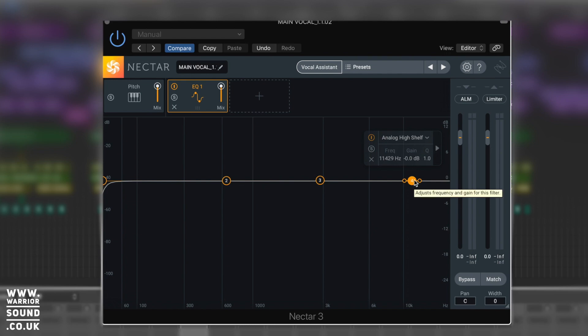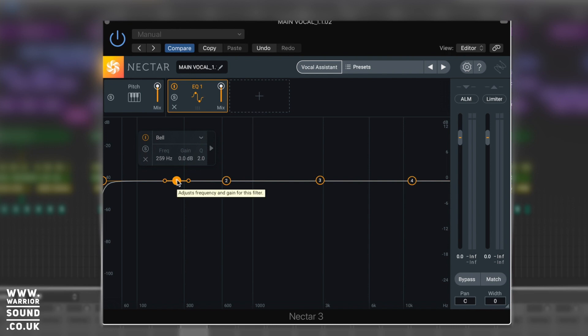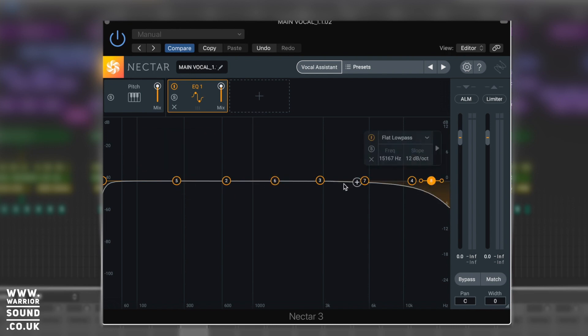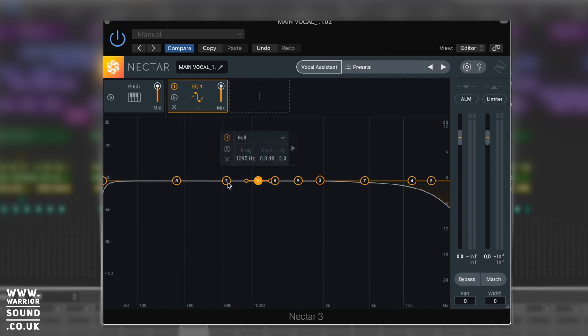However, we can add new parts of the EQ in. We're not just restricted to these four points - we can click just about anywhere and add a new point in, and we can have lots and lots of those.